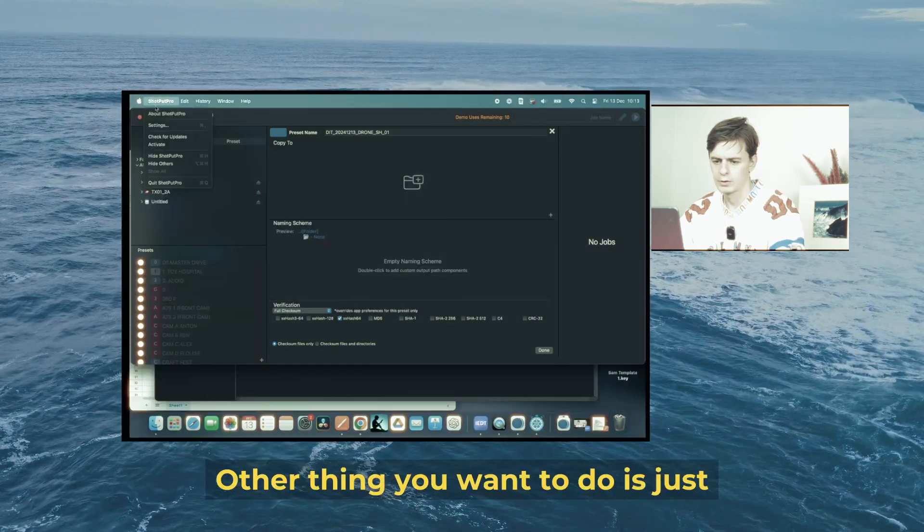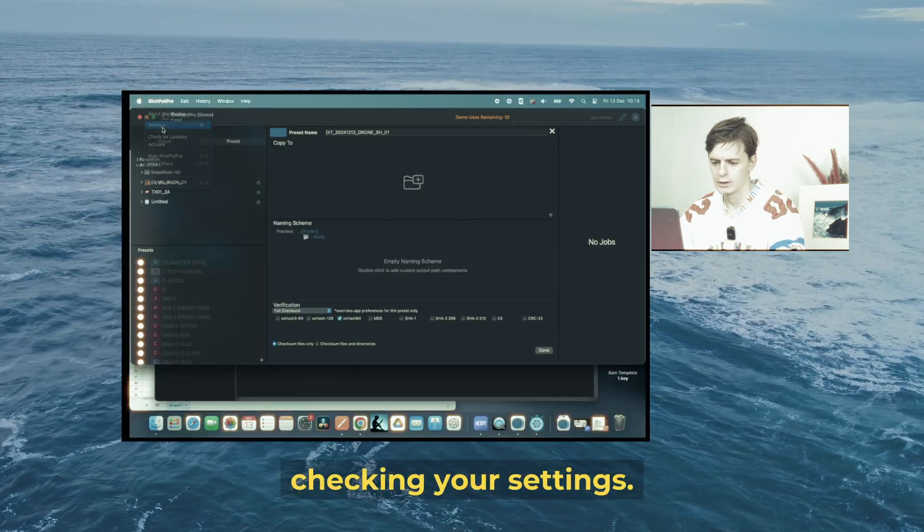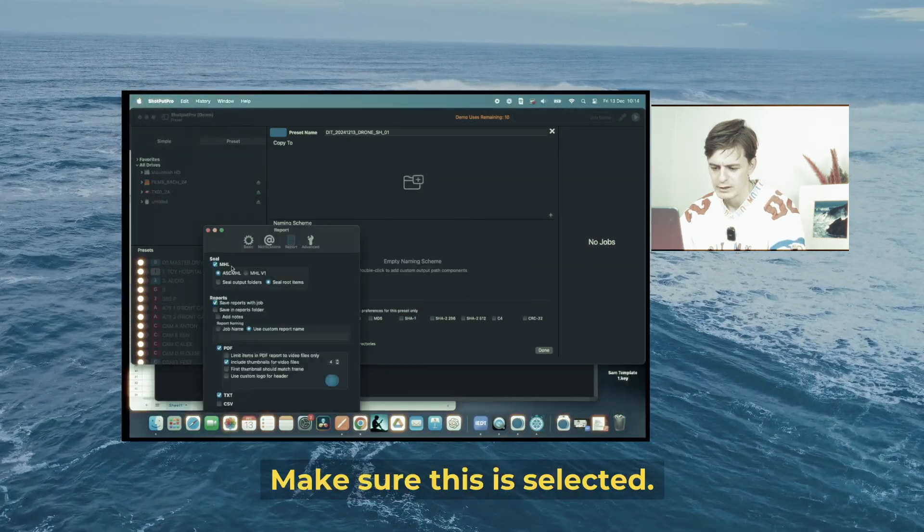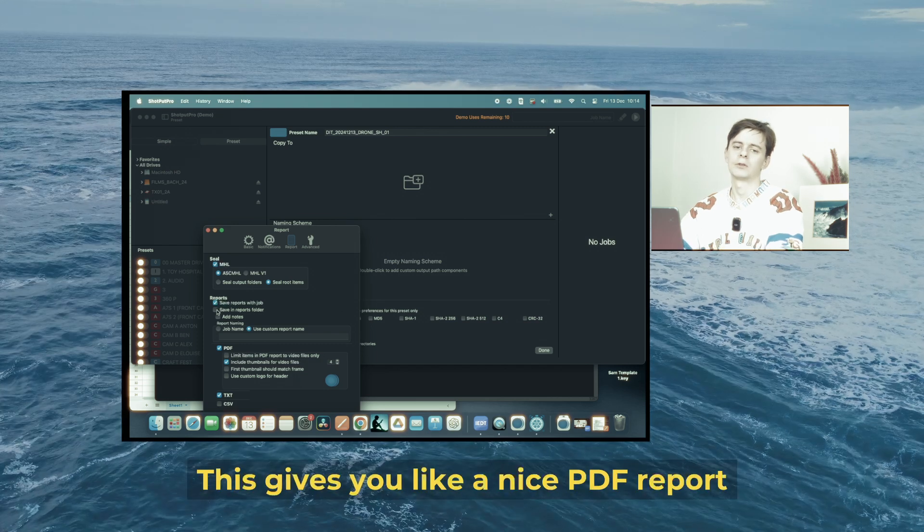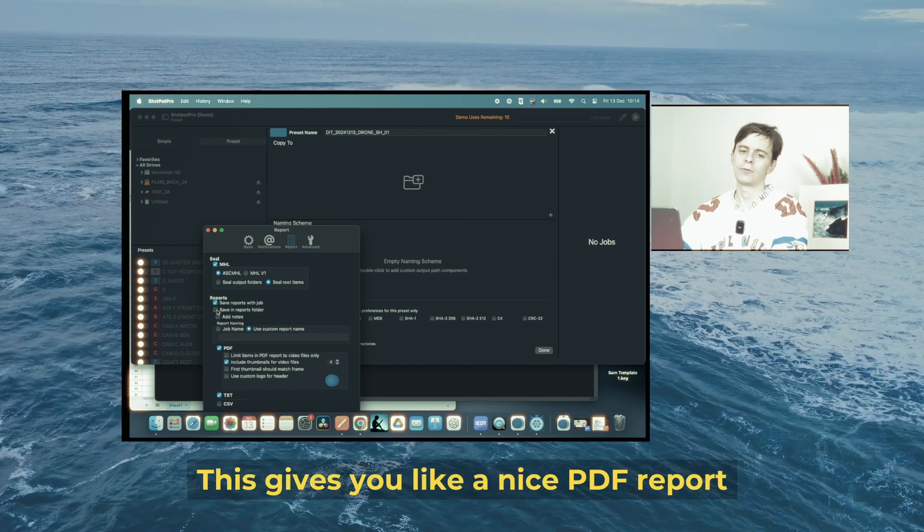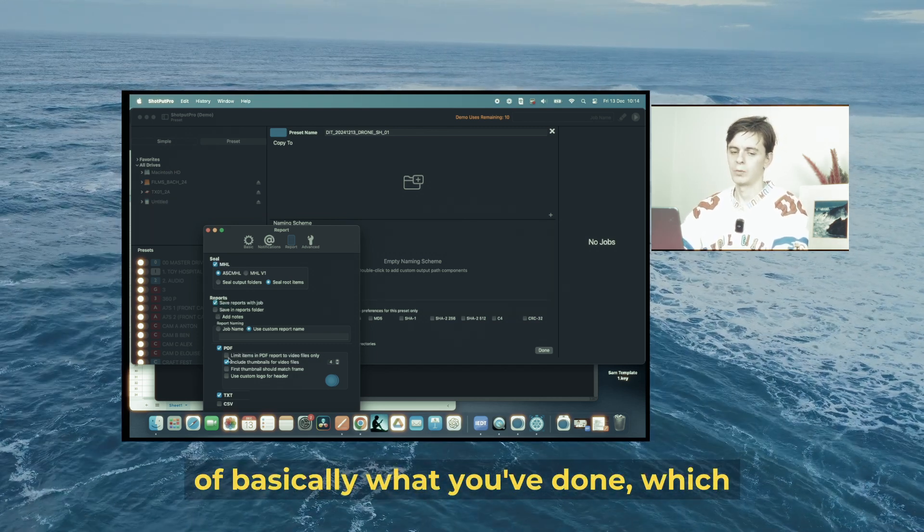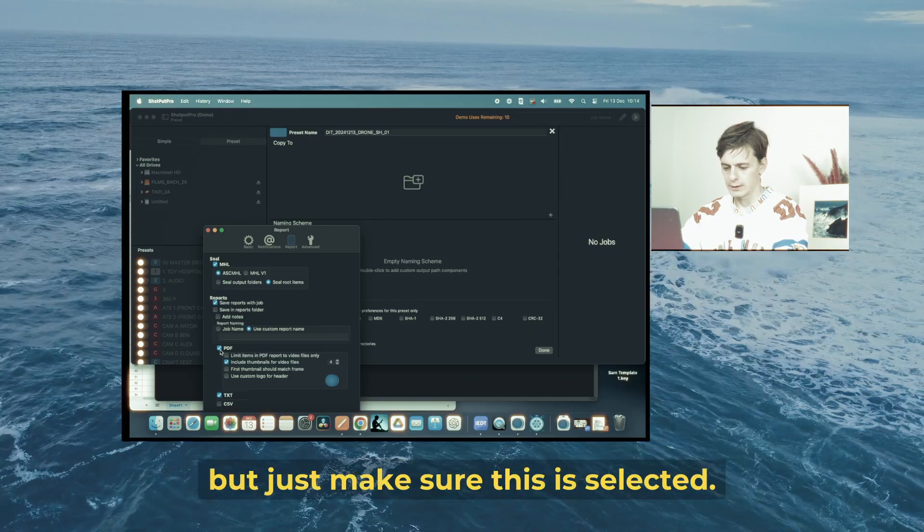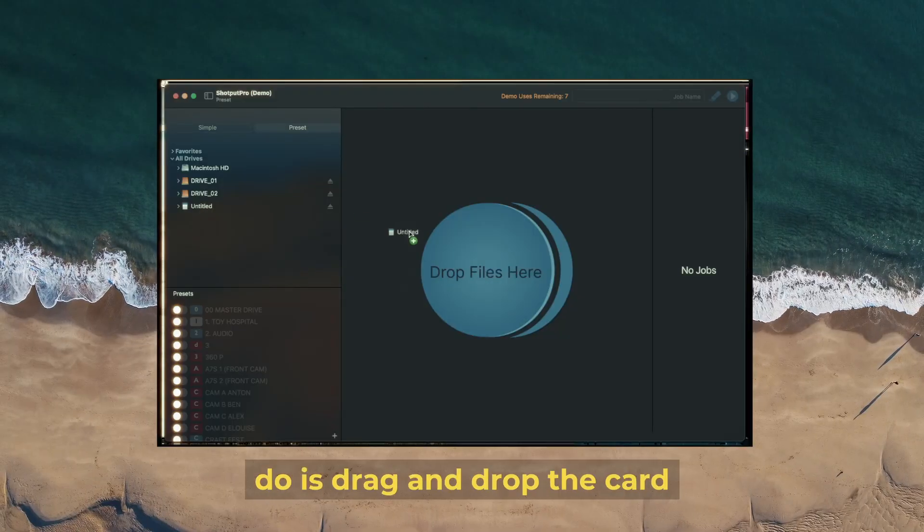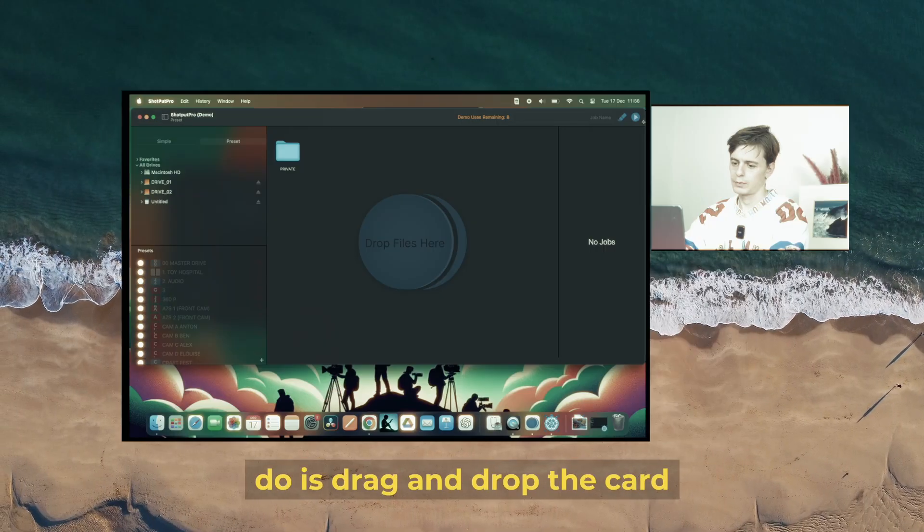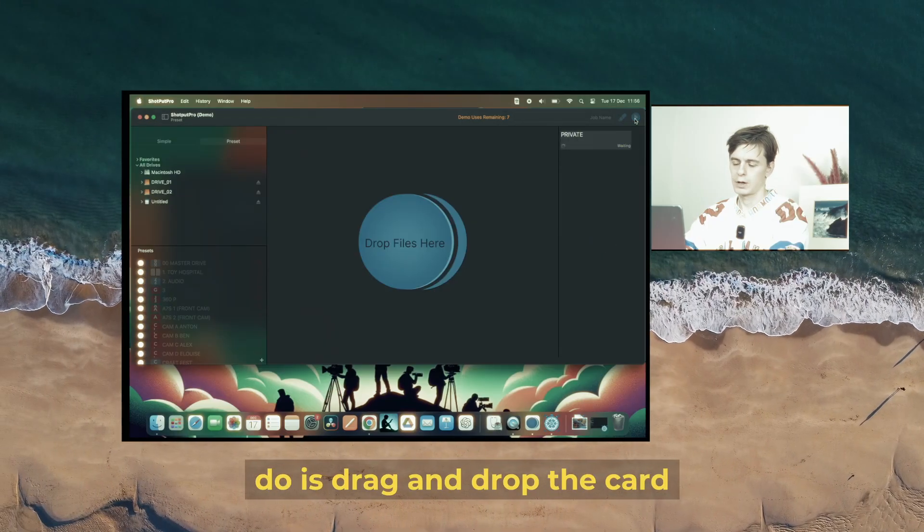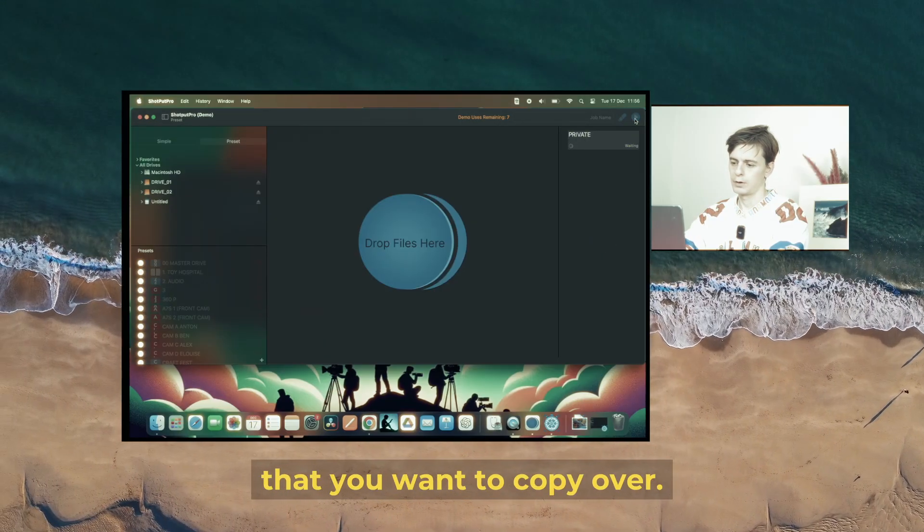The other thing you want to do is check your settings—make sure this is selected. This gives you a nice PDF report of what you've done, which I'll show you after. Then drag and drop the card you want to copy over, hit play, and the workflow will begin.